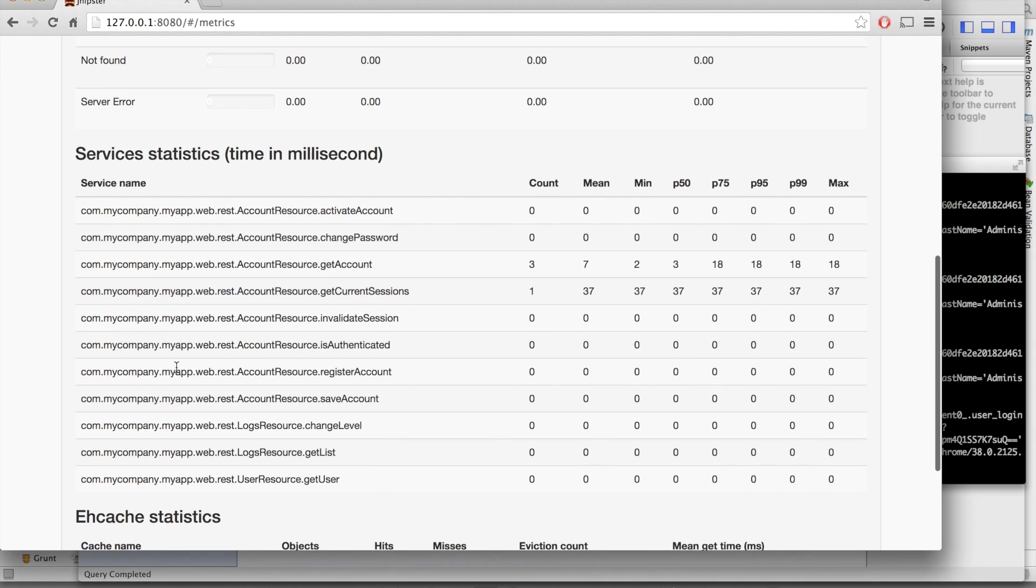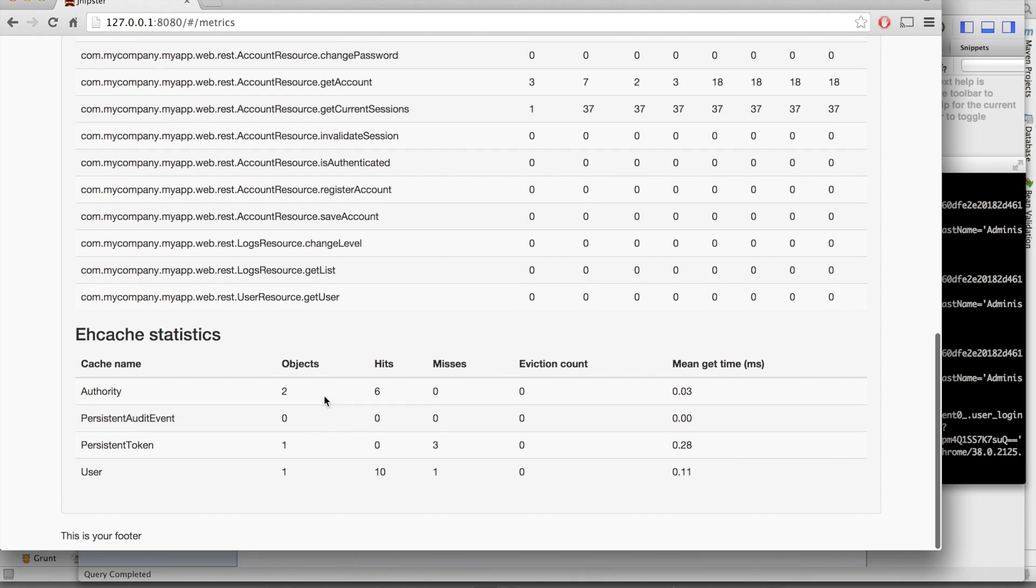Metrics on your Java code and on your cache. This is the Hibernate second level cache we have selected while generating the application.